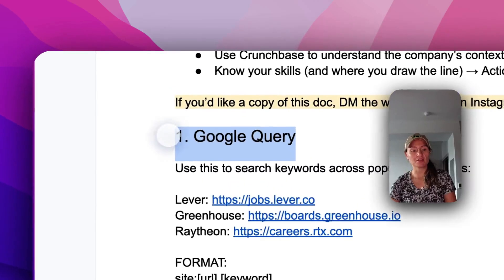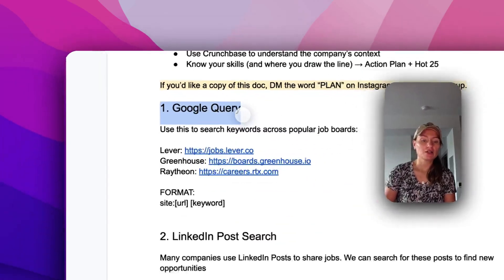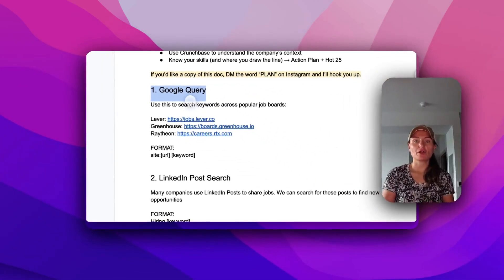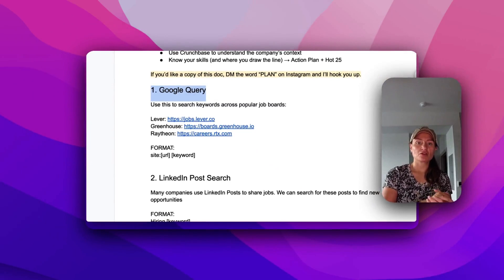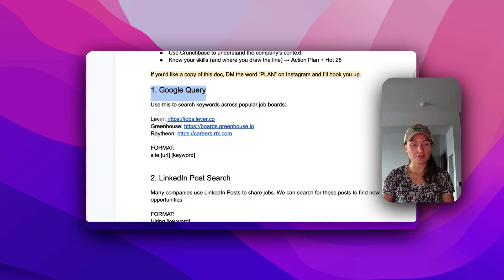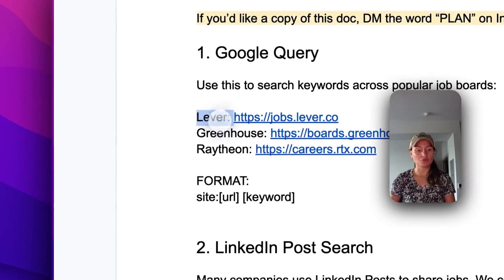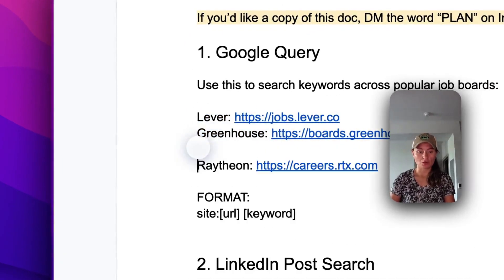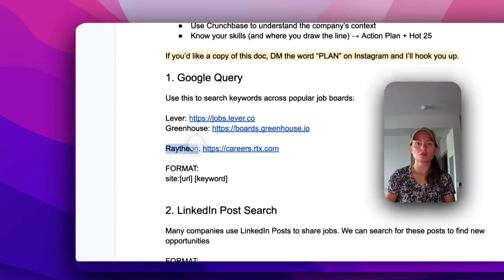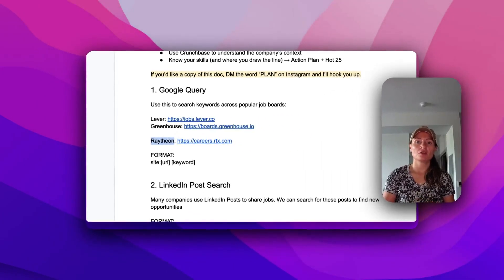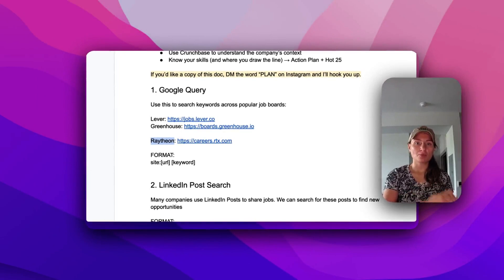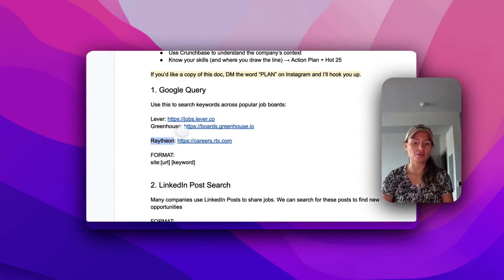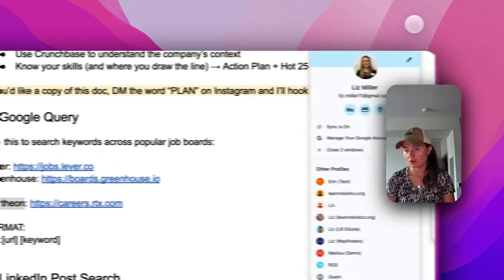The first method is the Google query. So you can basically use a Google query to search across every job board using these different ATS, so applicant tracking systems. A lot of the tech startups, they'll use Lever, they'll use Greenhouse. If you're looking for a large corporation, like Raytheon has their own database. But basically what we're going to do is we're going to query the job board and then a keyword that we're interested in. So I'm going to show you how this works.